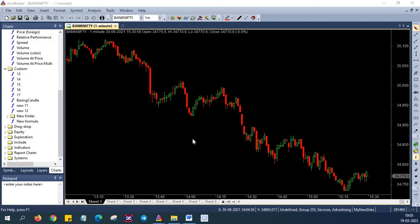In this triple moving average AFL, buy and sell signals are coded along with scanning and exploration functionality.